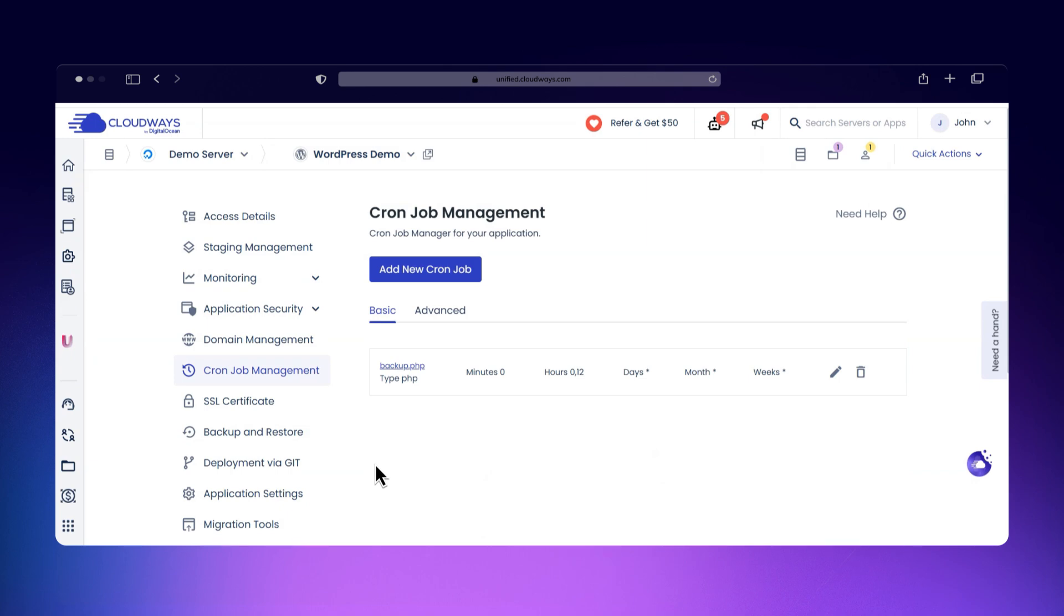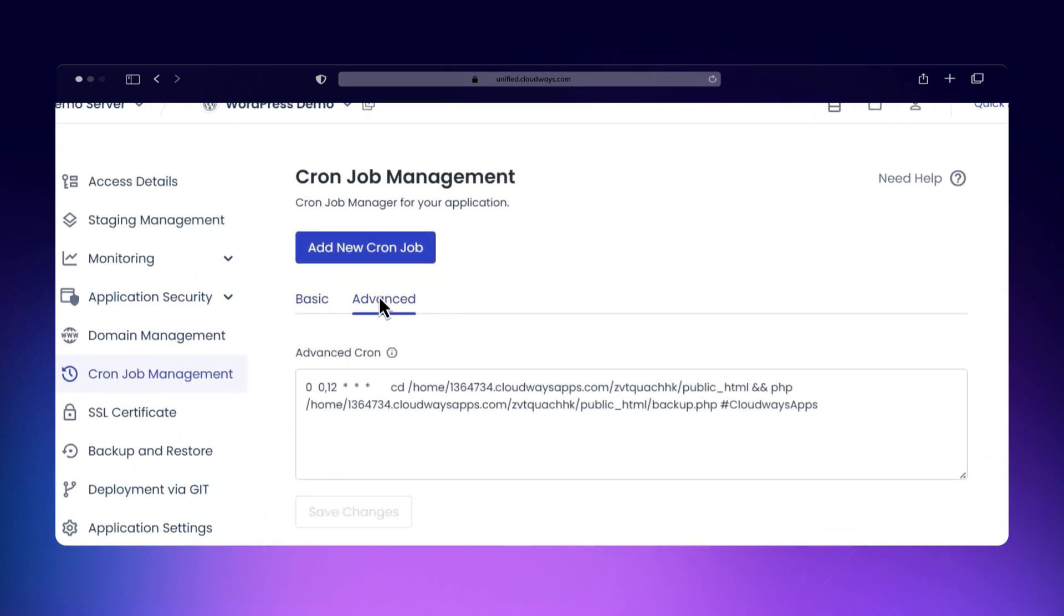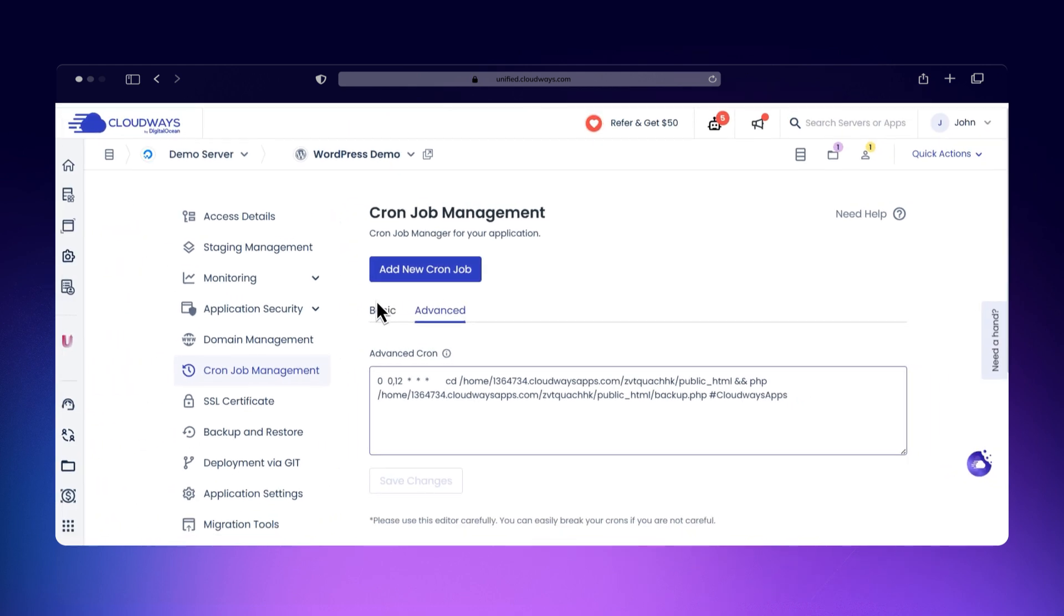If you want more control, switch to the Advanced tab to fine-tune your cron job with detailed timing, environment variables, or additional parameters.